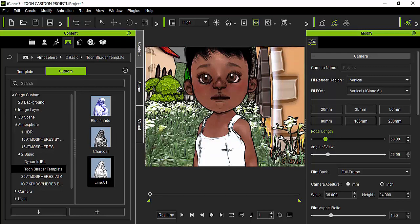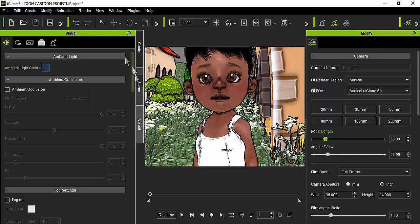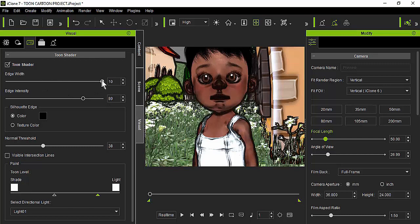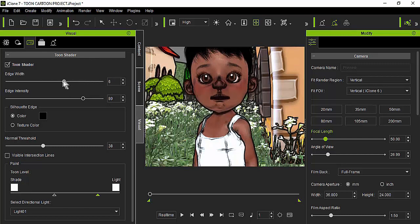Once you've chosen your atmosphere option, go to the visual tab and move to the third icon, which is the toon shader icon. We're going to play with these sliders. The first one — edge width — controls how thick the edge or contour of the figures in the scene is going to be. You can increase or decrease the edge width as you can see.